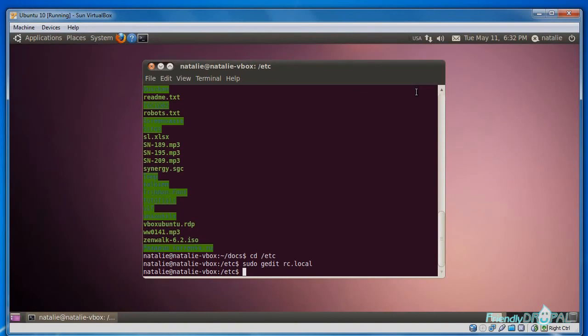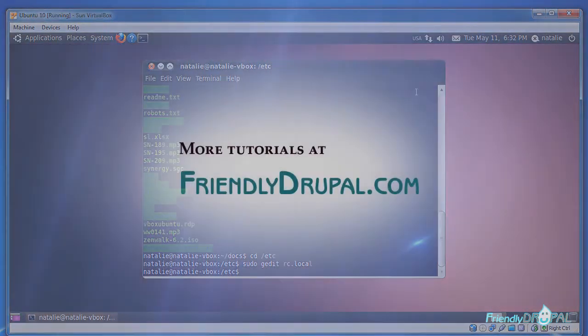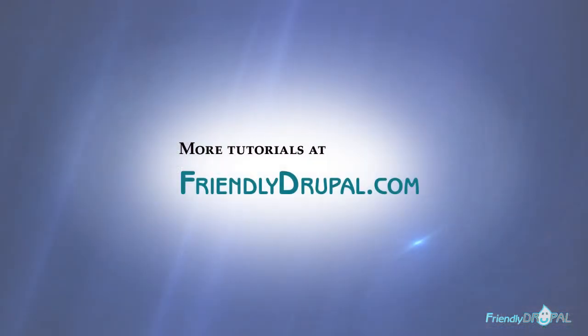We have installed Ubuntu on VirtualBox and added guest additions, so I think it's in very good shape now. Our next step is installing Apache, PHP, MySQL, an integrated development environment, and other necessary tools that can be used to work on Drupal development.